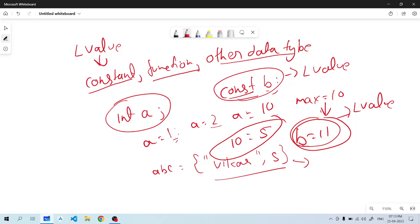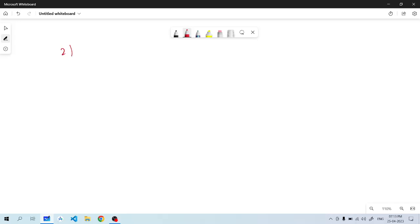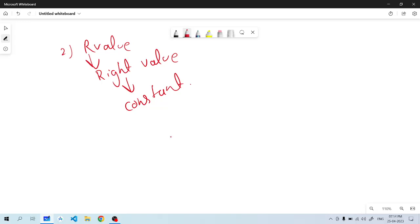This will be L value — that is the first type. If we talk about the other type, it is R value. R value basically means right value. Right value is opposite to L value — it can be constant, it can be a function, and it can be called a written value.